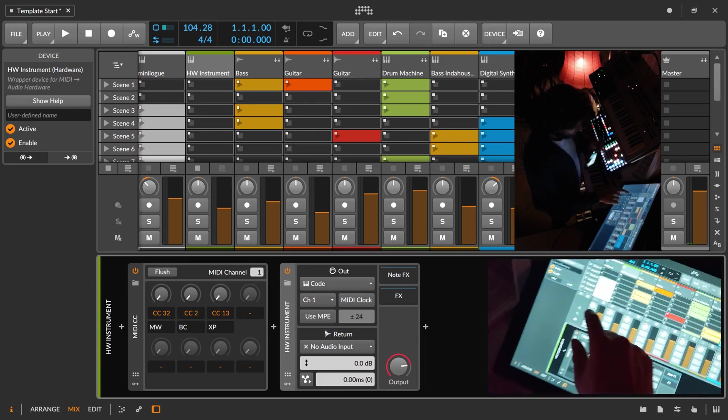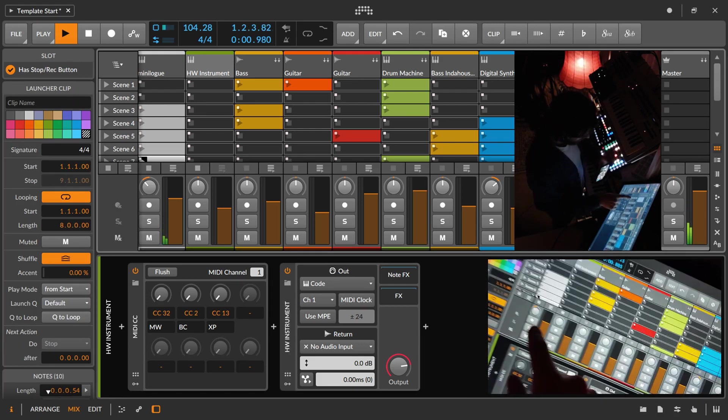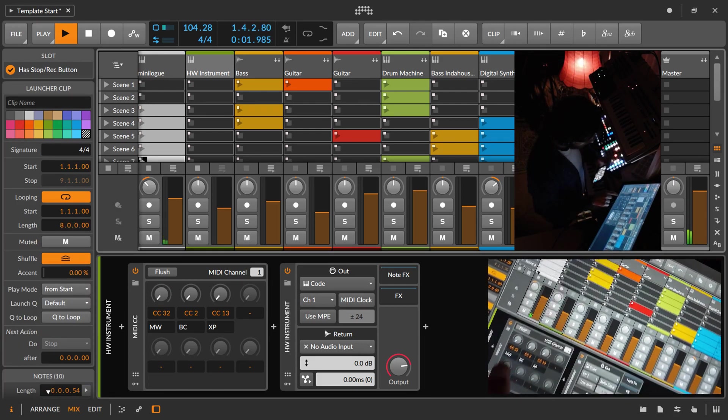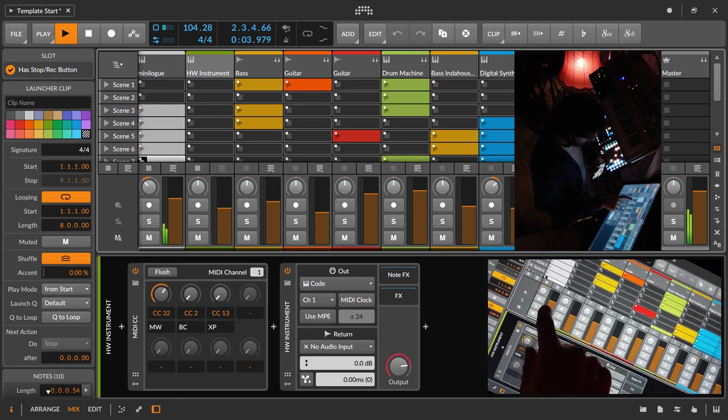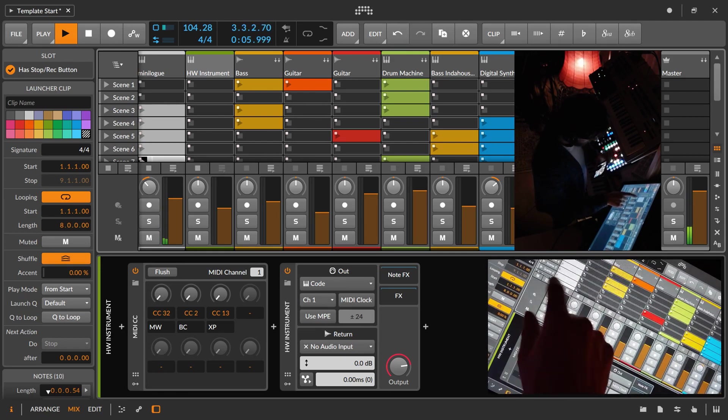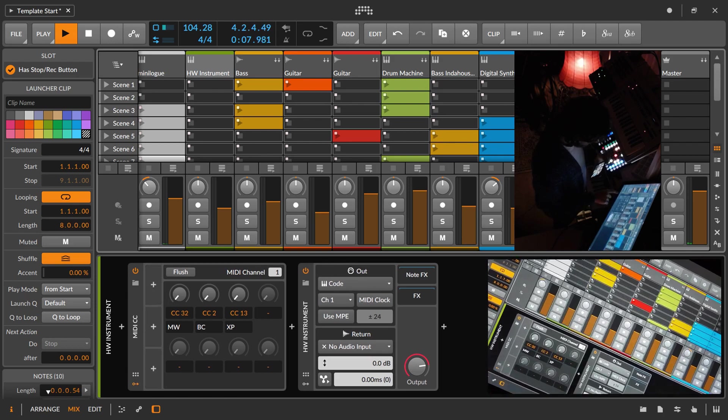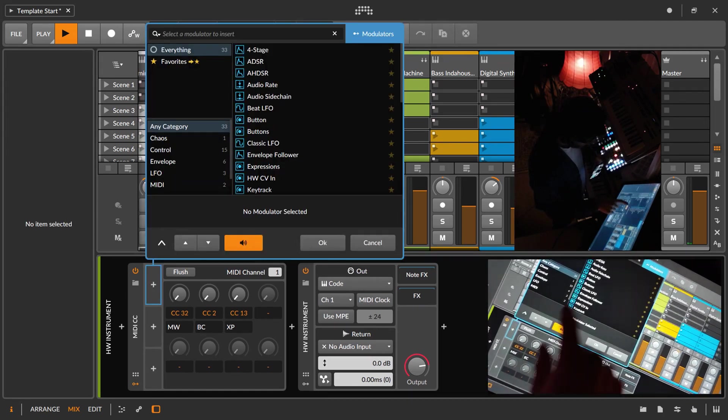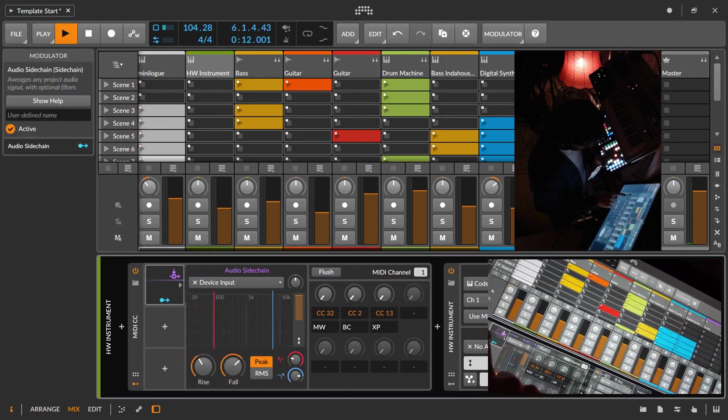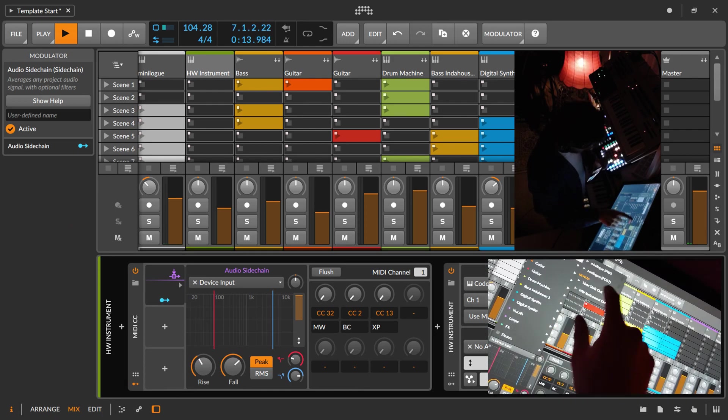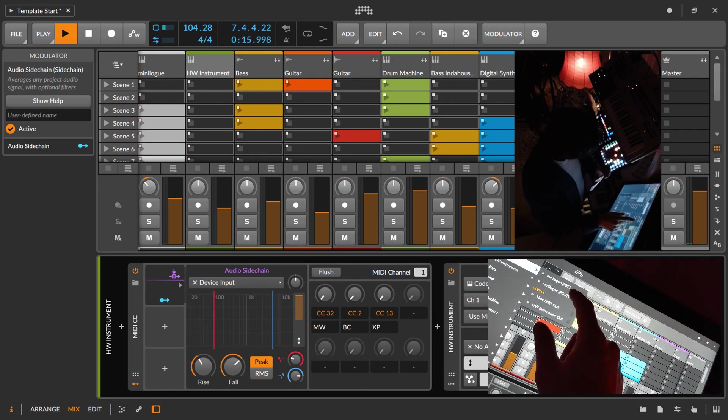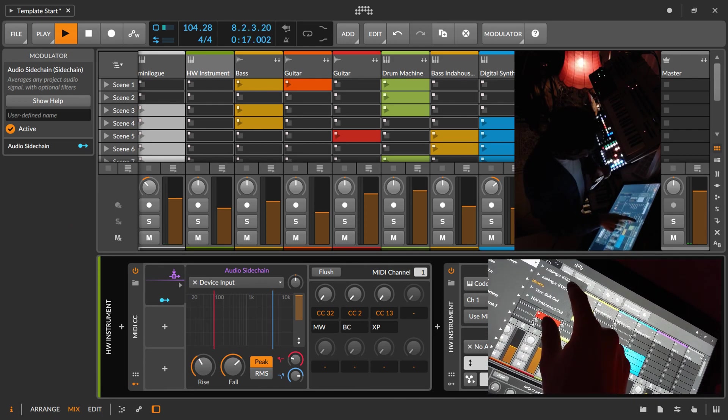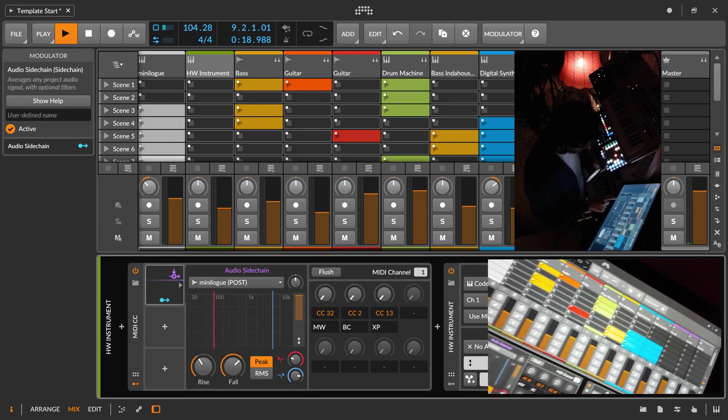Let's say we want the levels of this to move this knob. That's very easy to set up. We need an audio sidechain. We choose that channel, and I choose Post because of all the effects you can choose if you want to have pre.